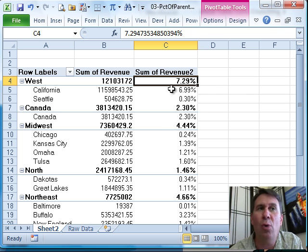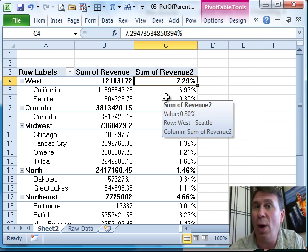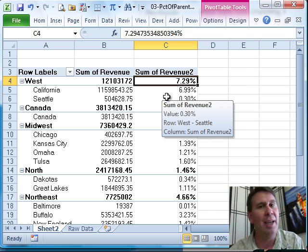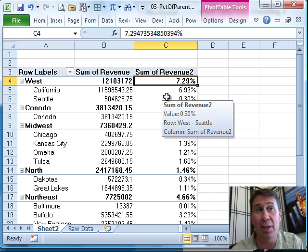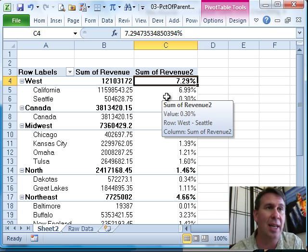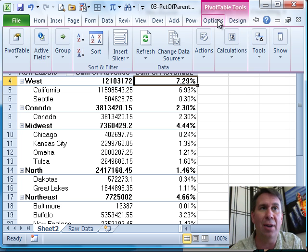And that was really hard to do in the old versions of Excel. You had to do this really intense calculation in the original data set in order to be able to add that up. But check this out,